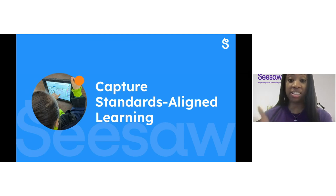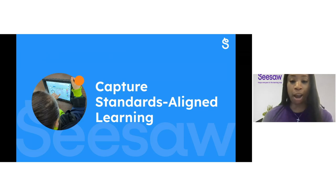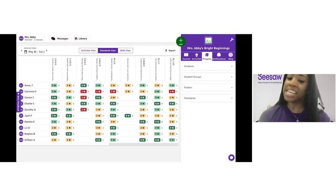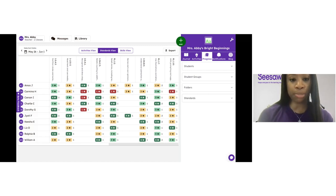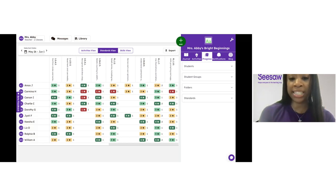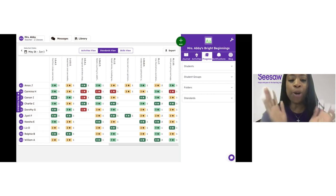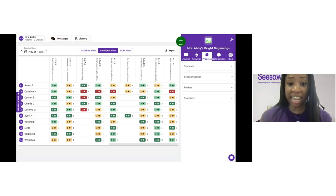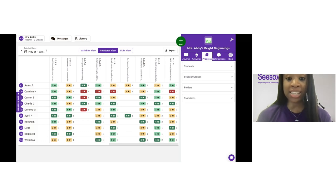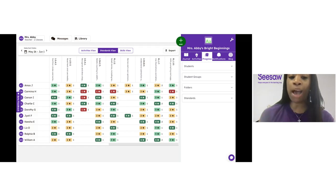Next, let's learn how students can expand their digital portfolio in Seesaw by capturing standards-aligned learning happening in the classroom, allowing you as a teacher to monitor their progress and growth against standards. You are able to easily monitor student progress and celebrate your students' growth over time using the standards view of the progress dashboard within your teacher account. This screen shows what a completed and fully graded progress dashboard looks like — imagine having a quick glance into your students' progress directly tied to those student work examples.